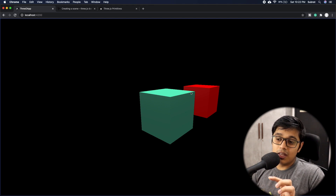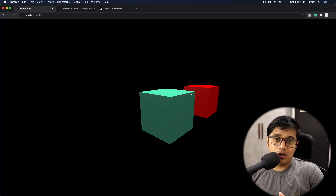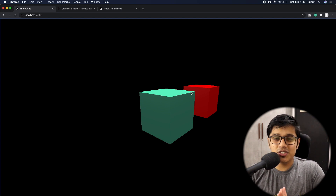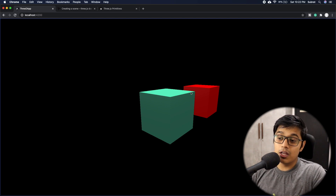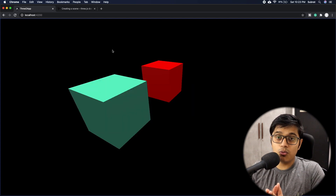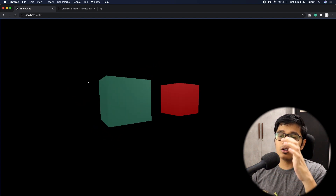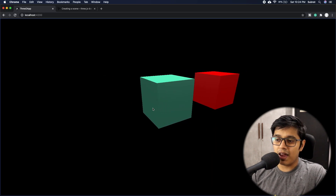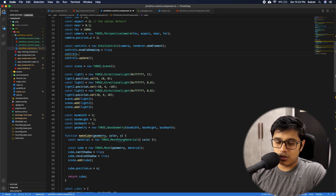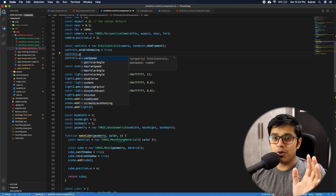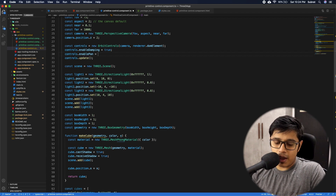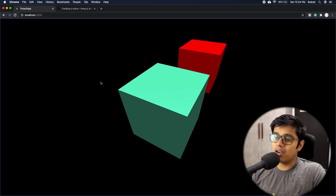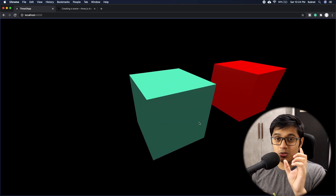In future videos we'll see how to use a 3D model like a toy and display it on your website as a product view — that feature will be really nice. One more thing I forgot to mention: in Orbit Control, if you don't want the panning effect, you can set controls.enablePan to false. Now if you save and go to the browser, you can only rotate — the view will always rotate with respect to the origin.